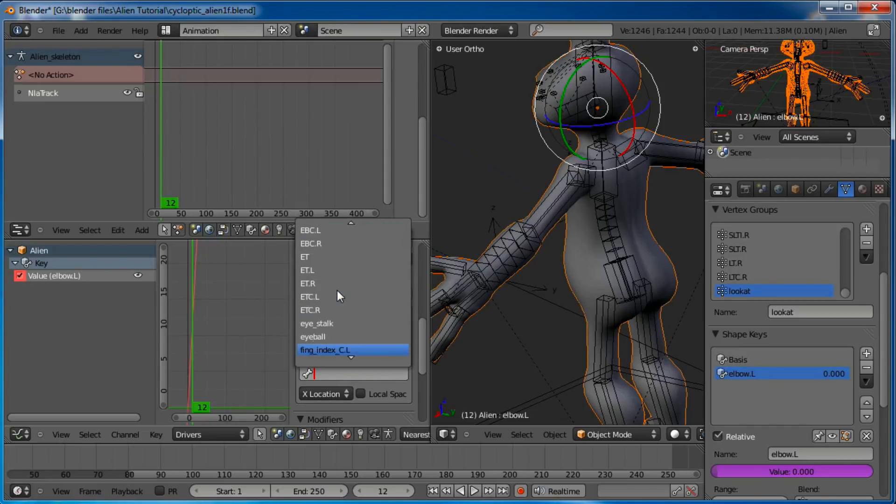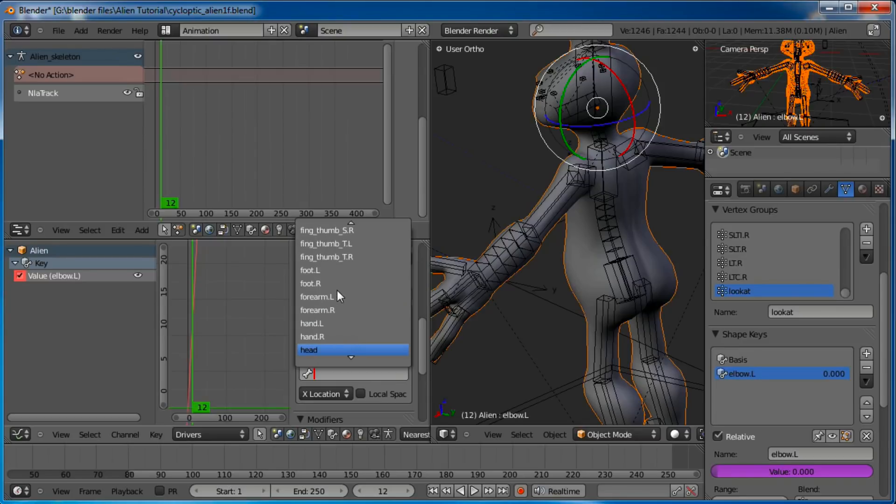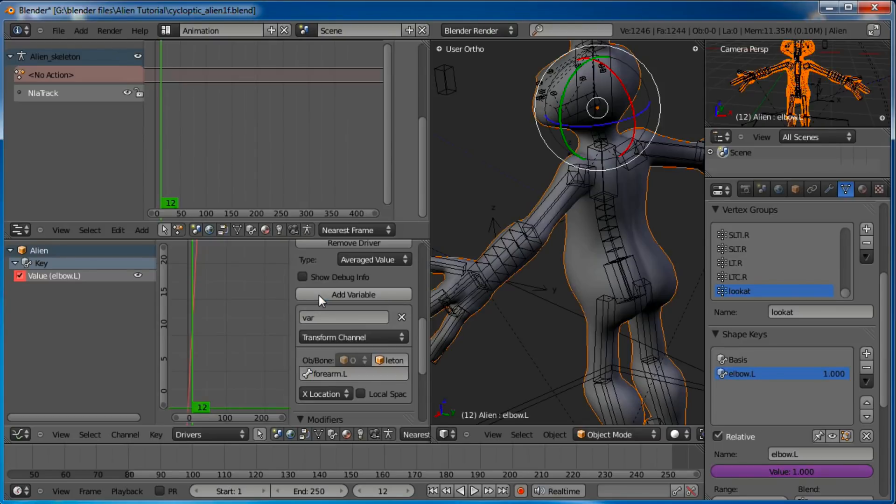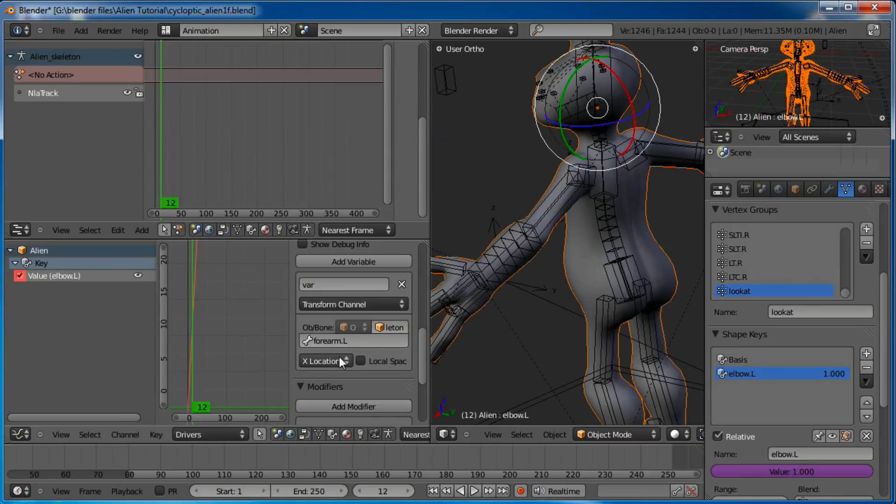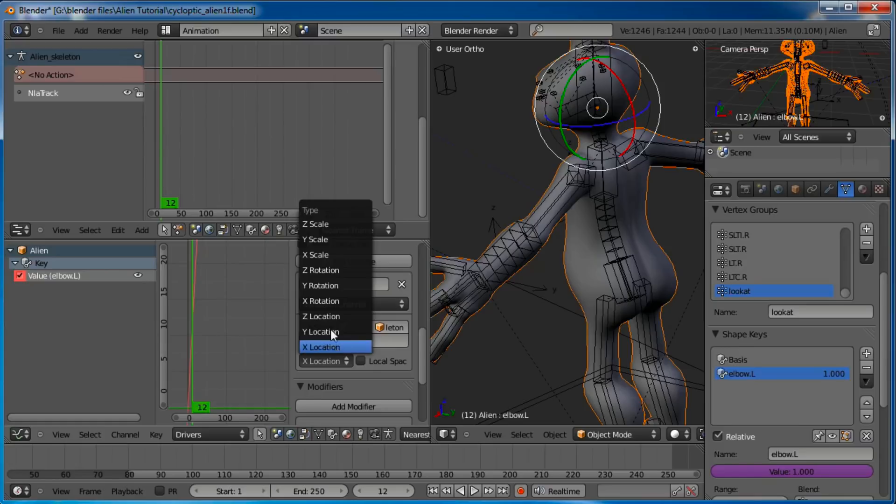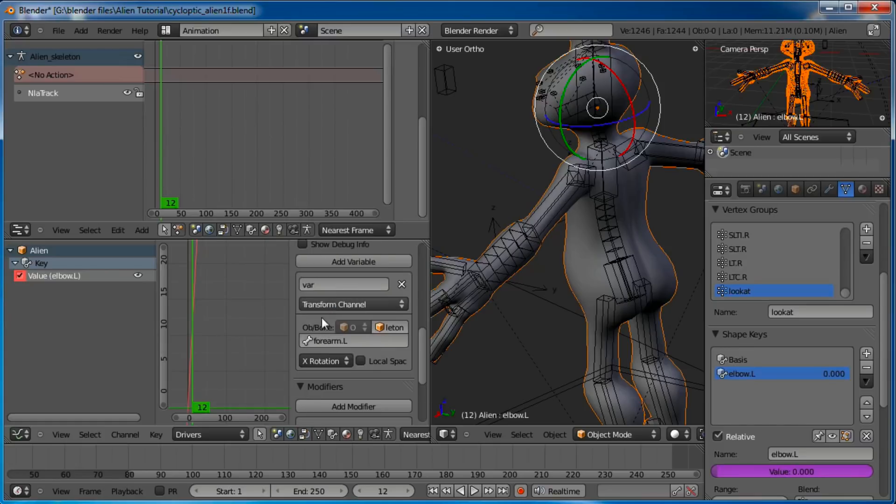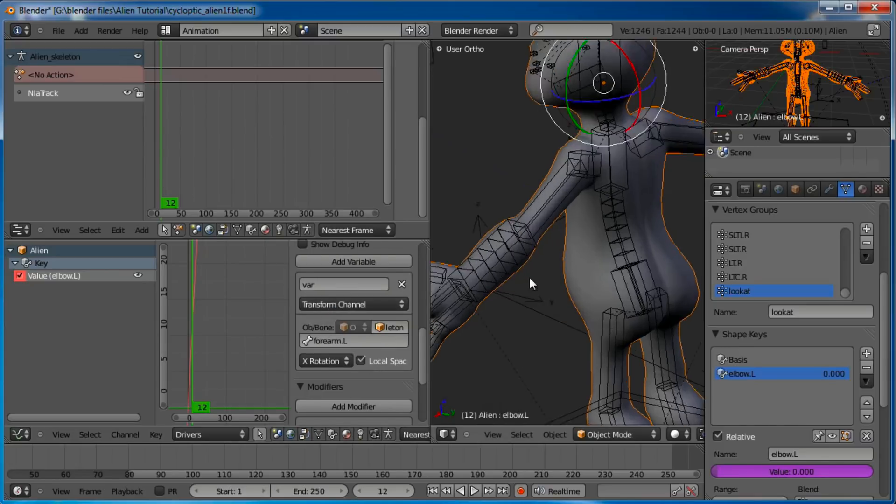We're going to keep going and it'll disappear once we get some more settings in here. So the single property, click on that. It's going to be transform channel. Now it brings up the object or bone. Just click in here, it'll pop up, and just select alien skeleton - that's the name of our armature. Then it'll have a place to put a bone. You can see that error went away. So click on the bone and let's scroll down - forearm.L. The default translation for the driver is the location on the x-axis. We don't want the location, we want the rotation, X rotation, and we want it to be local space.